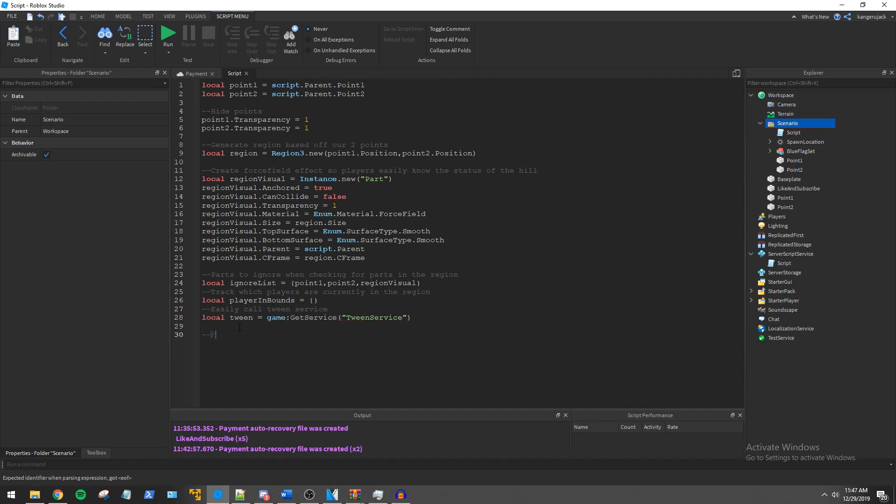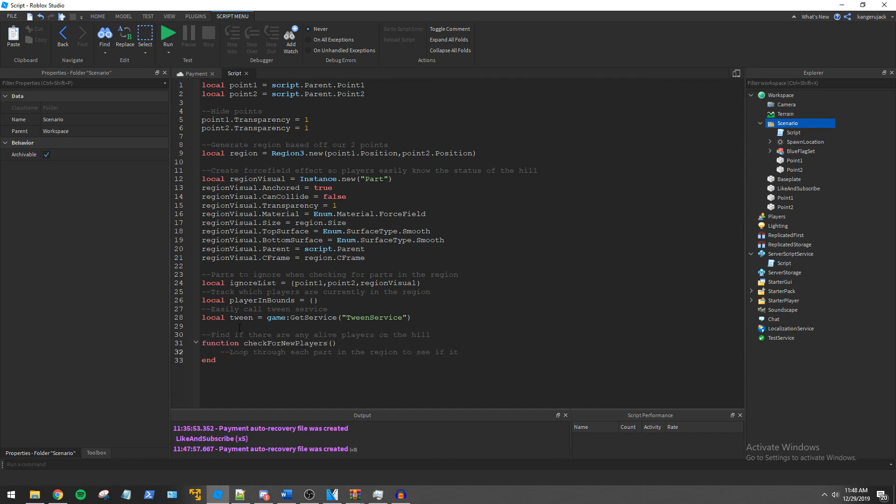Next we create a check for new players function which will handle the player entering the region. It will ensure only to add the player to the table once and only add the player if their health is above 0.